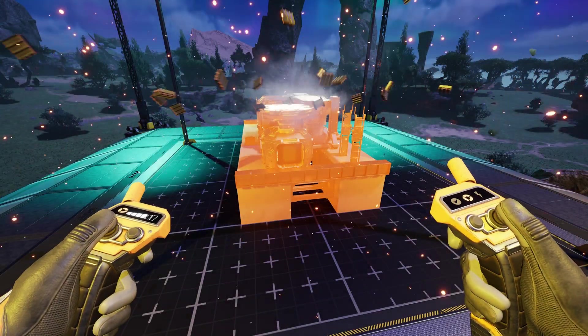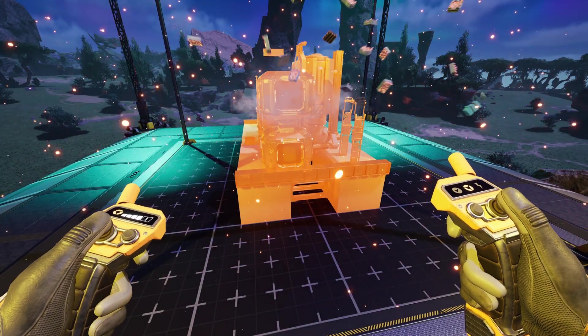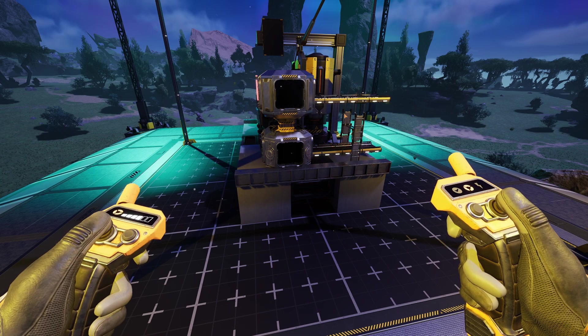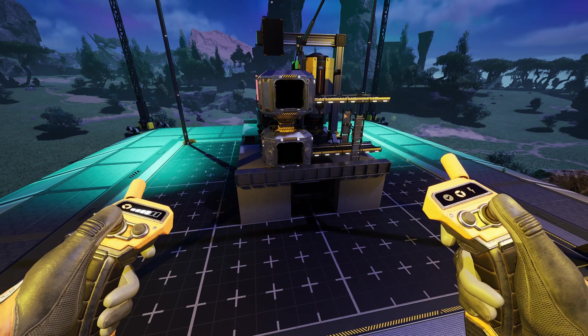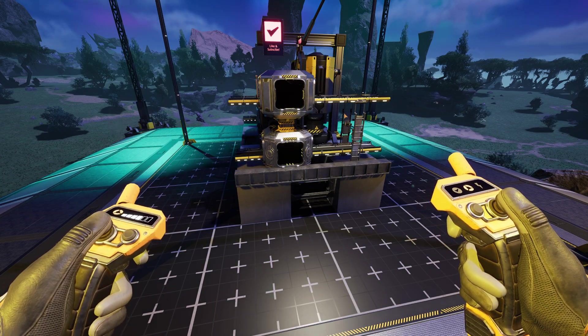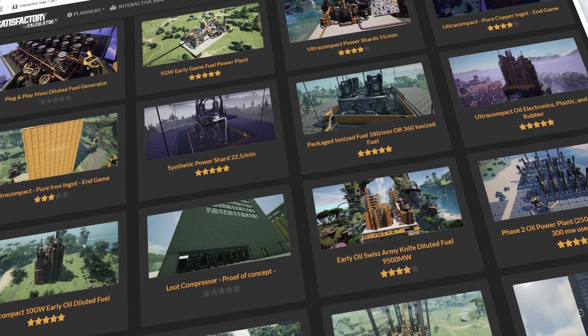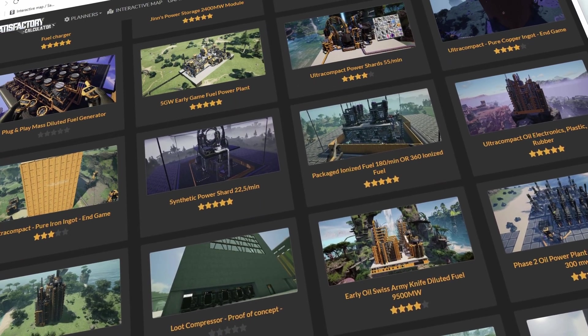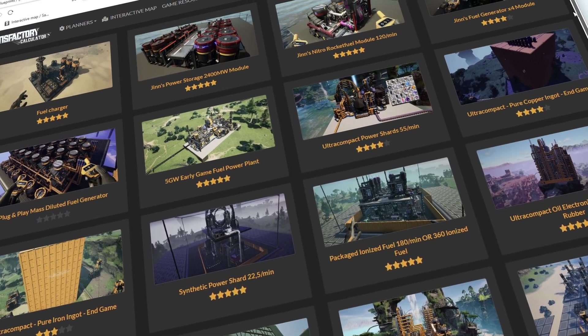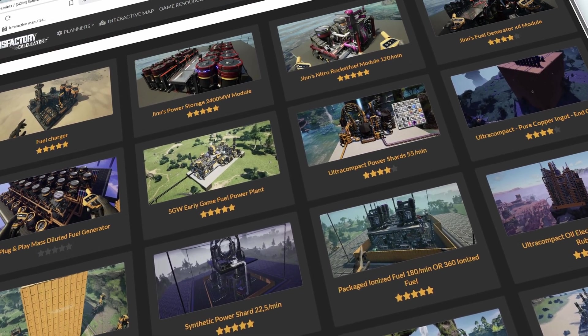Step 1: with the game not running, find some blueprints that you want to import. There's a link down below for the ones I made in my last video, or you can use something like Satisfactory Calculator to find a ton of blueprints created by the community.